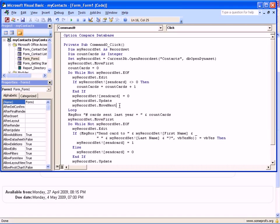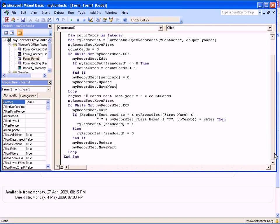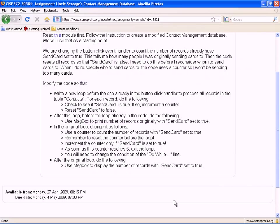That's all we need to do, then we can proceed with the second loop. We have to change it a little bit. In the original loop, change it as follows: use a counter to count the number of cards with SendCard set to true. Remember to reset the counter before the loop. Increment the counter only if SendCard is set to true. As soon as this counter reaches five, exit the loop. You will need to change the condition of the Do While line.